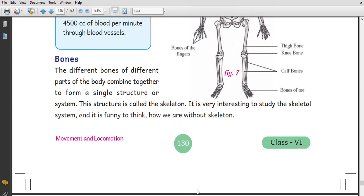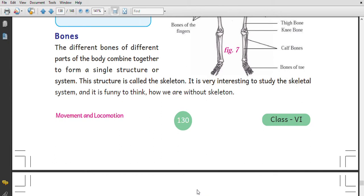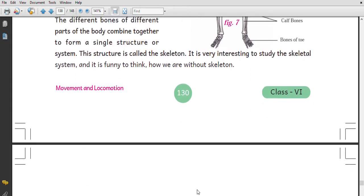Hello children, welcome to Chithuro Tech. This is Class 6 Science, Chapter 12: Movement and Locomotion, Part 2. In this chapter, the different bones of different parts of the body combine together to form a single structure or system. When different bones combine into a single structure or system, that structure is called the skeleton. It is very interesting to study the skeleton.